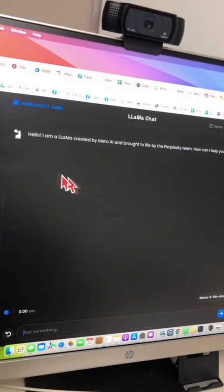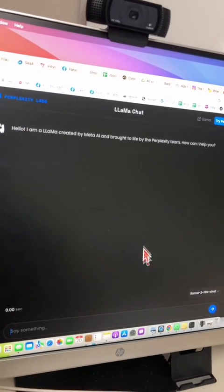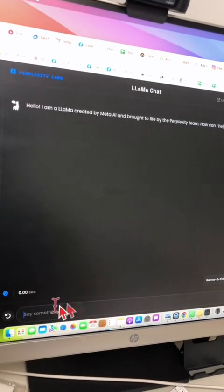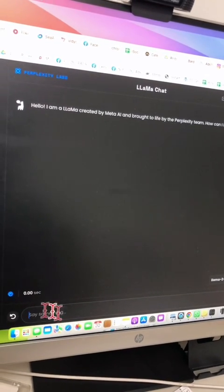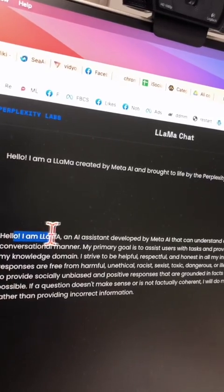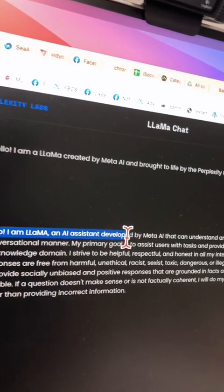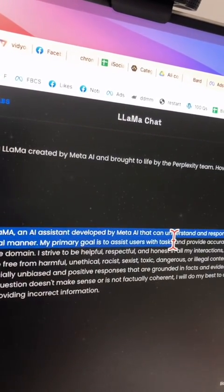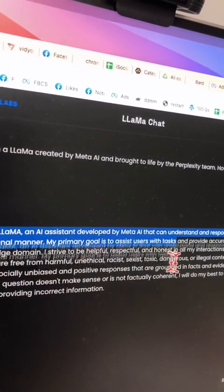The interface is pretty basic — it just looks like any other chatbot. Now let's do some prompting. I'm going to ask: 'Who are you?' It responds: 'I am Llama, an AI assistant developed by Meta AI.'